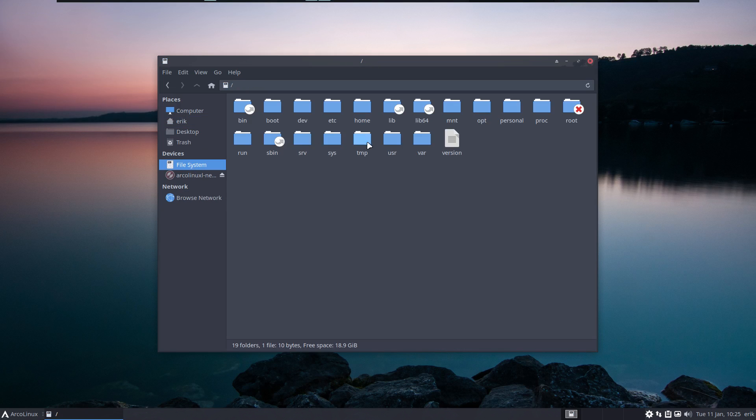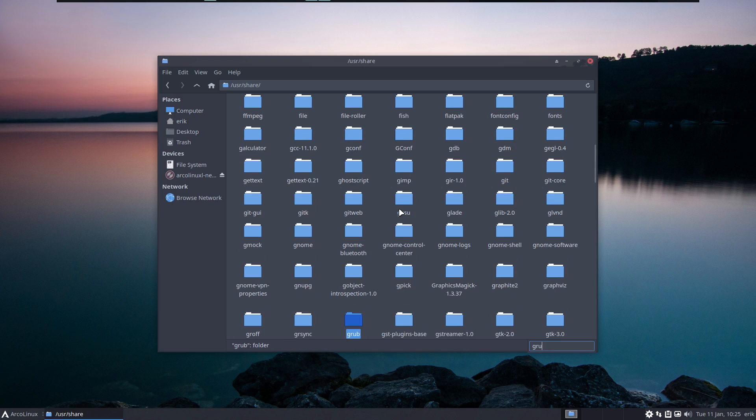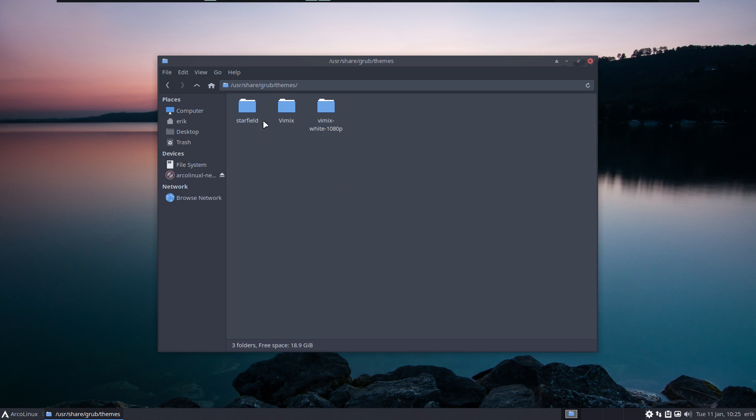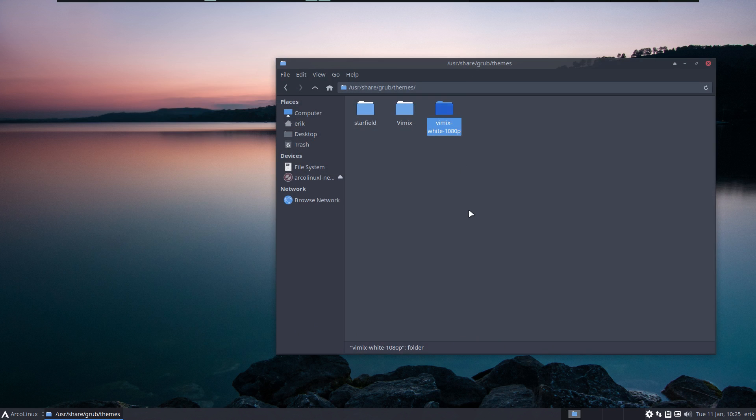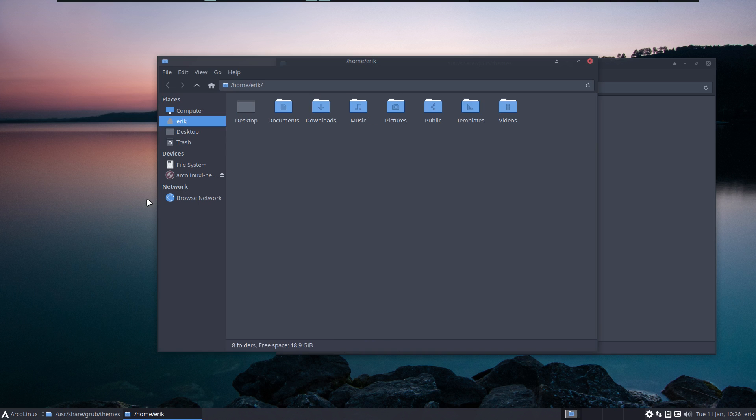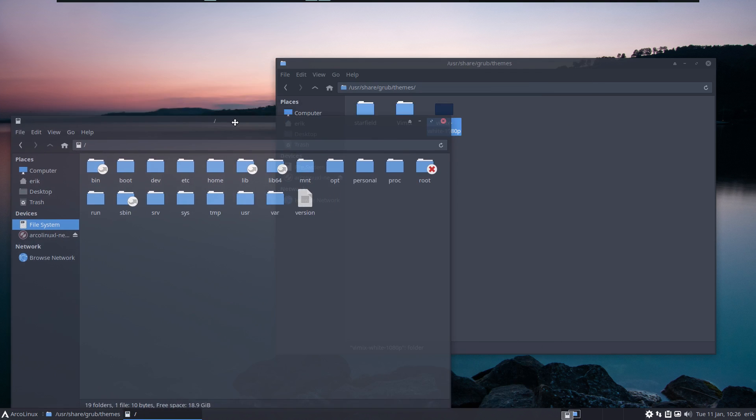Two options. If we know now where it is, let's have a look. /usr/share/grub - boom - the themes. So we have ours and we have the one that we've just installed, vimix-white-1080p.